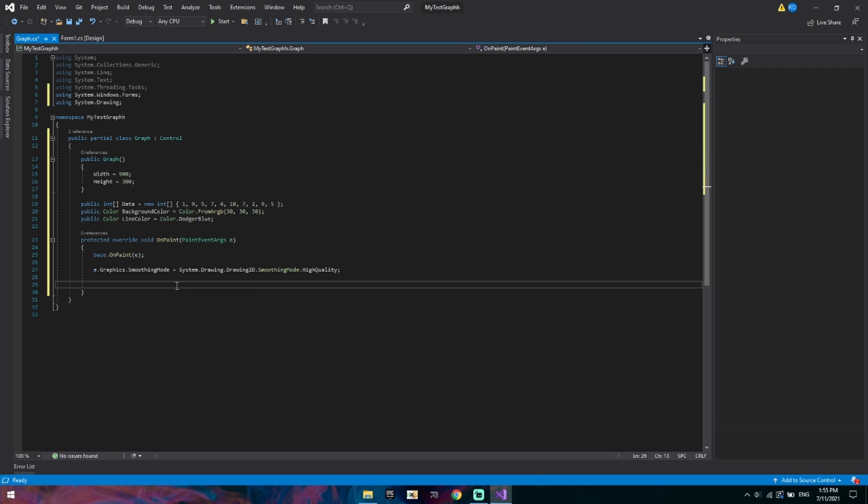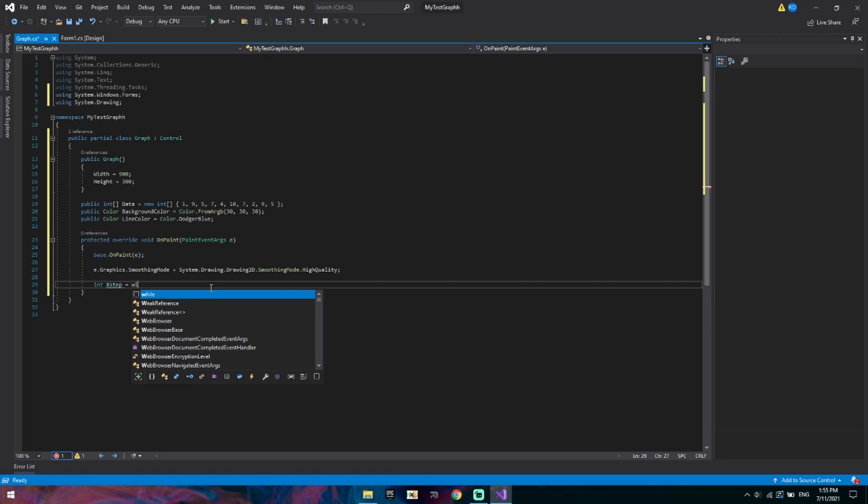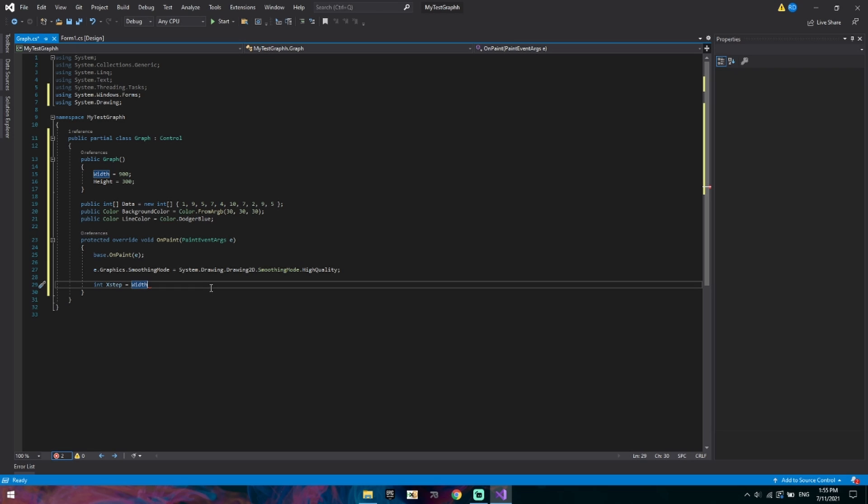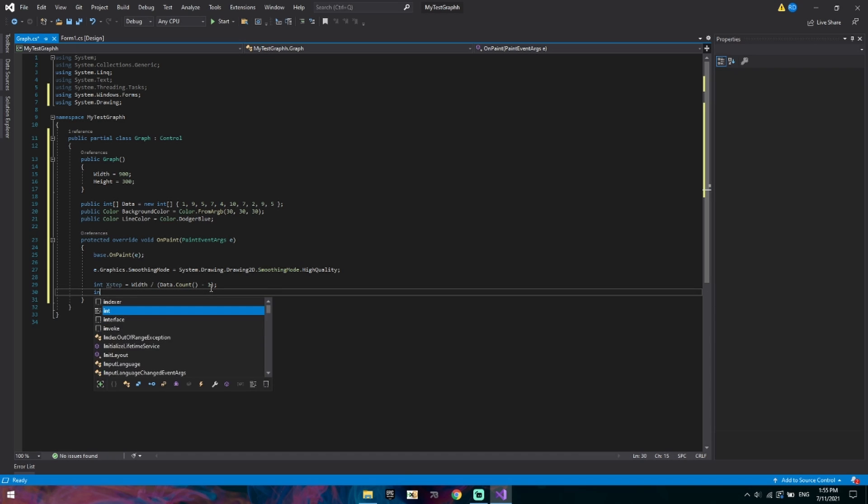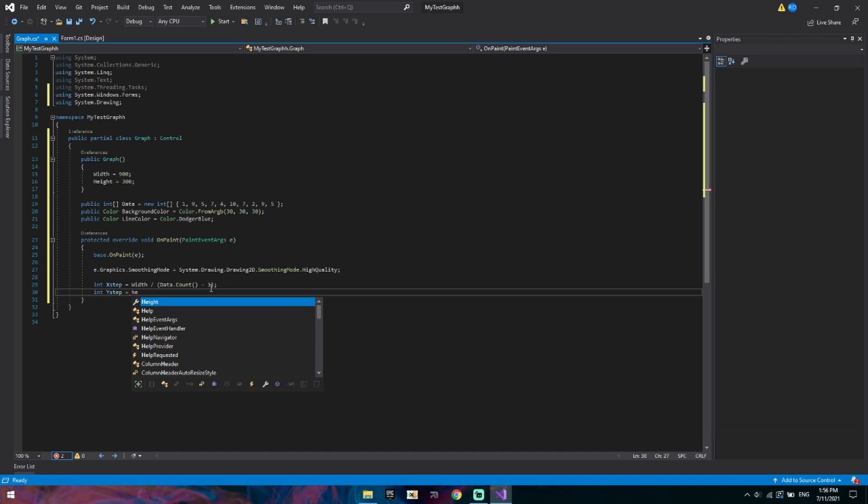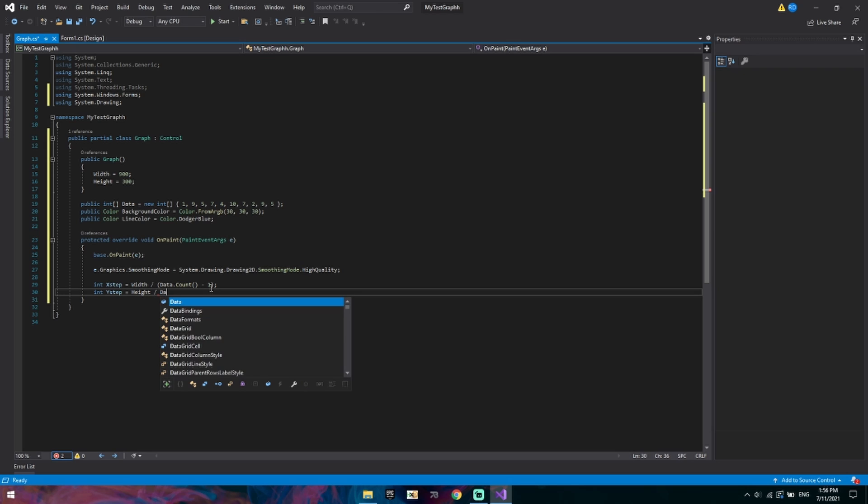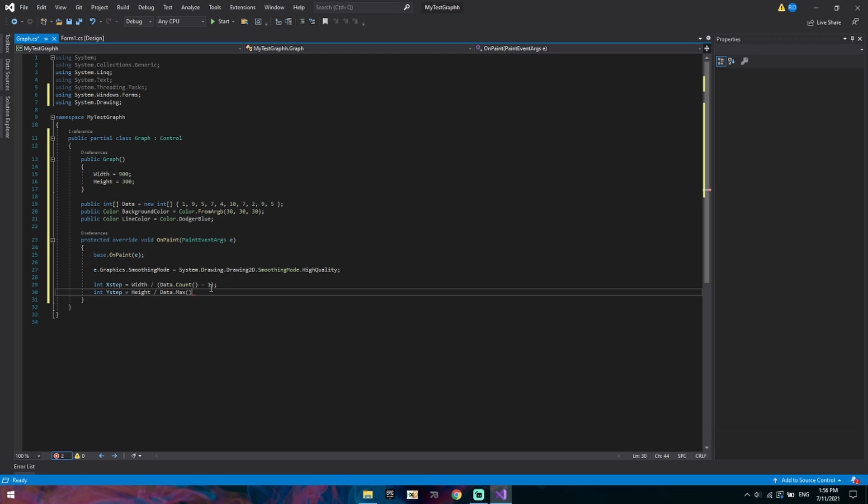So we will now move on and we will start building the x and y steps. So the first x step will be defined as an integer, int x step, and we'll put that equal to the width divided by, I'm going to put it in brackets because we need to perform operation in there, the data array dot count minus 1. That'll be the x step. And the y step will be equal to the height divided by the max value in data.